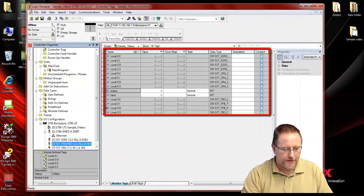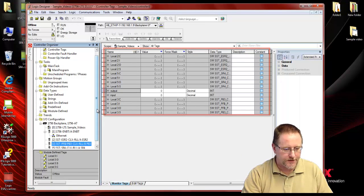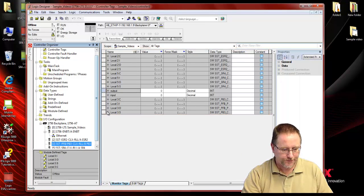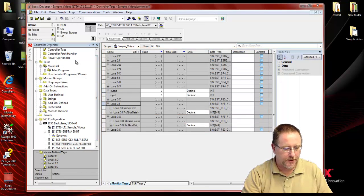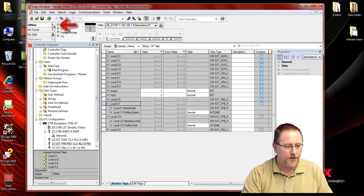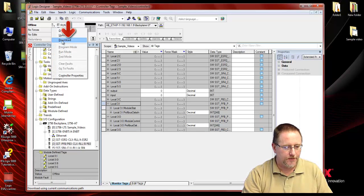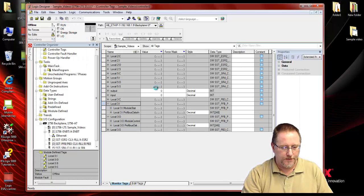And that creates our tags for us, which is our output data and input data. And we'll download this to the CPU.